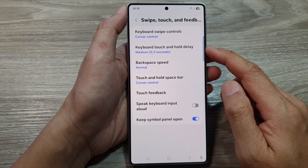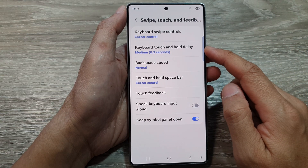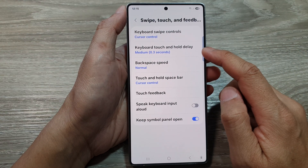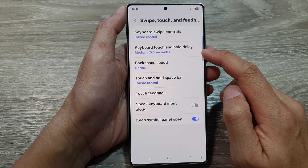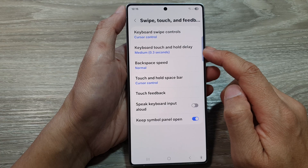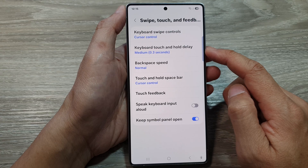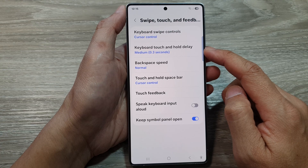How to change the keyboard touch and hold delay time duration on the Samsung Galaxy S25 series.